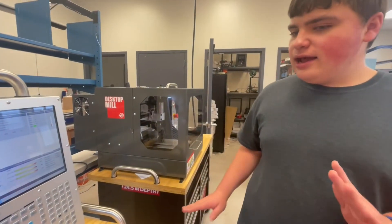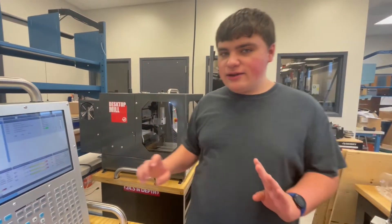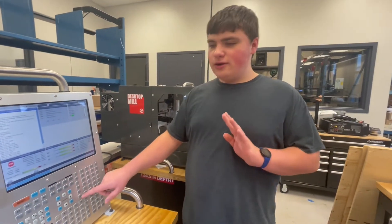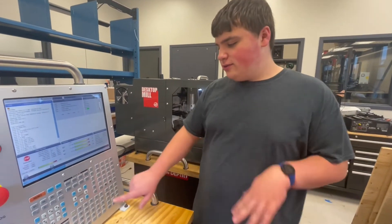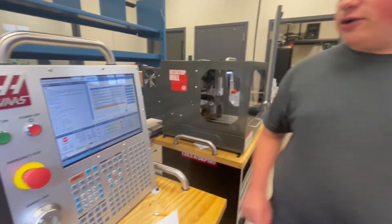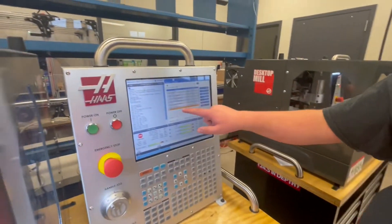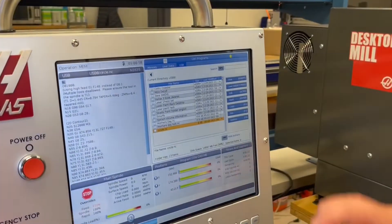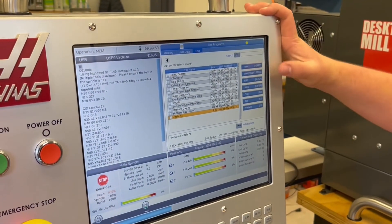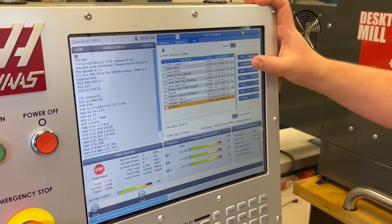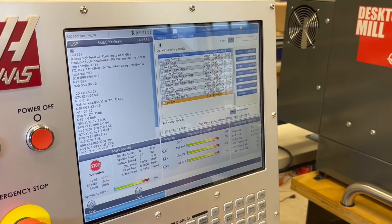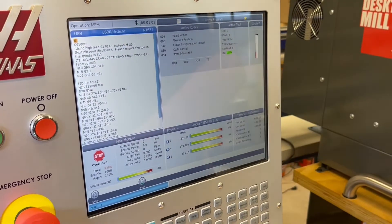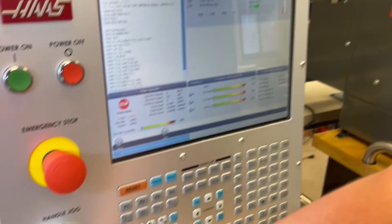And now that we've finished the letters, let's start the circle. So we're going to go to our list program button, click circle, and run it. So again, we click load, click it, and then click cycle start.